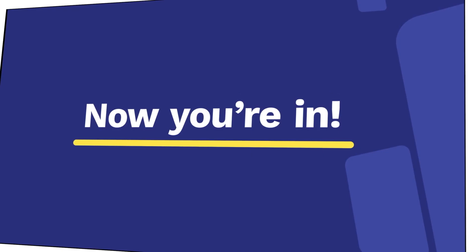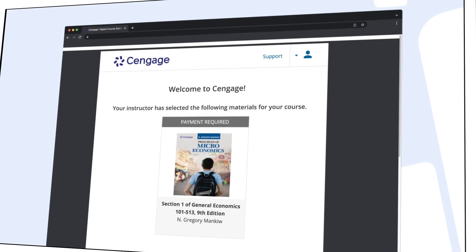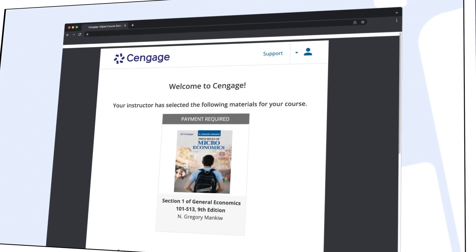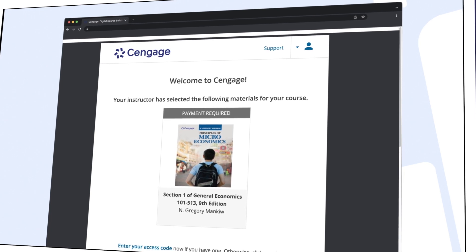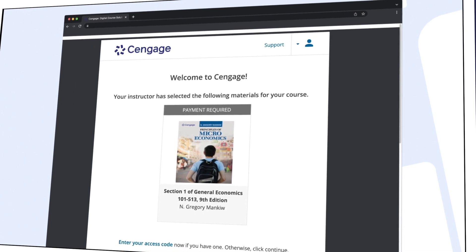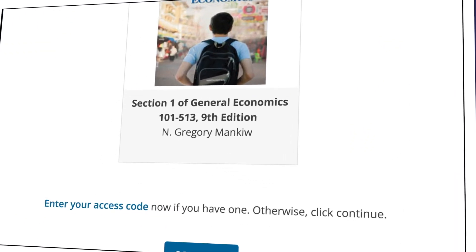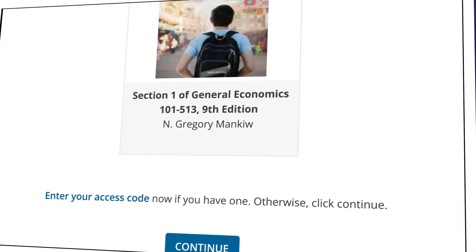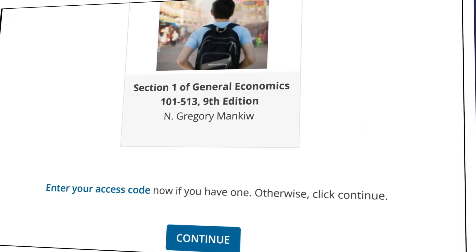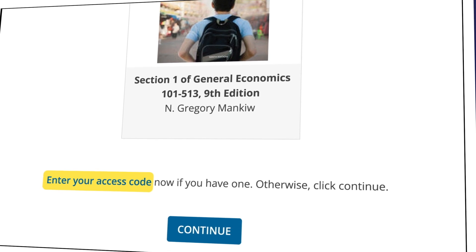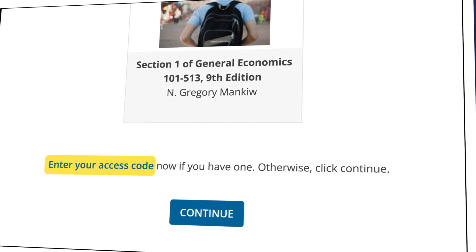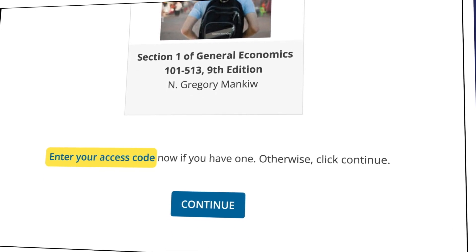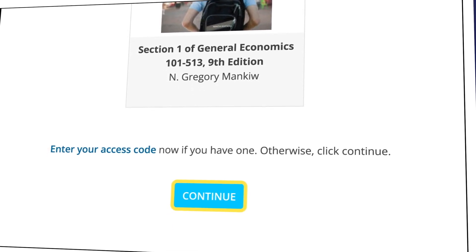Now you're in. You should see your assigned materials, including your eTextbook and assignments. If you've purchased an access code, click on Enter Your Access Code to redeem it. If you don't have an access code, just select Continue.